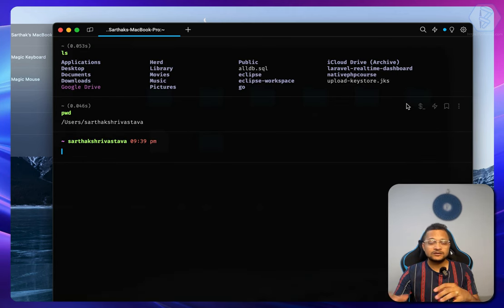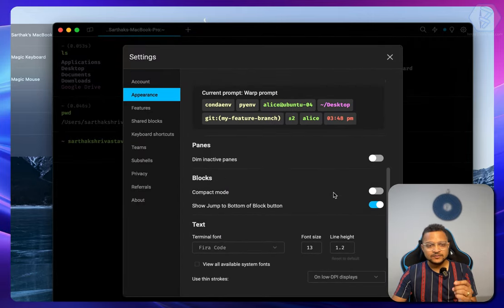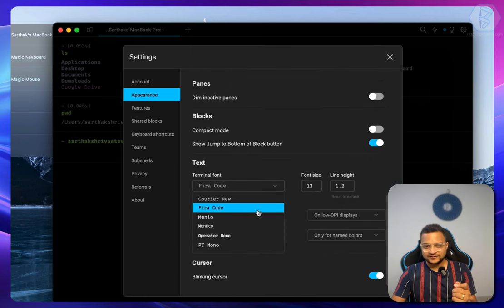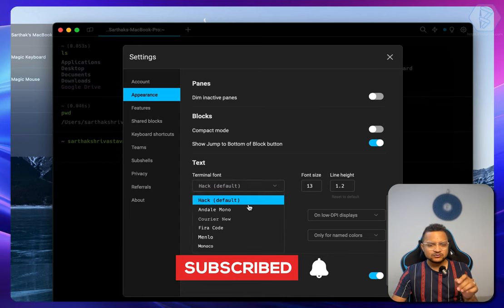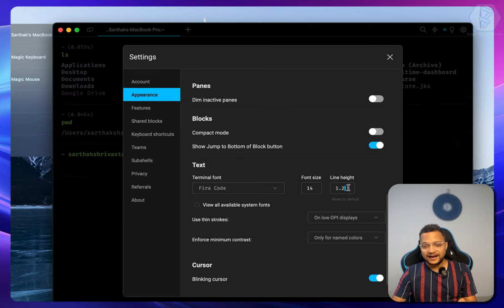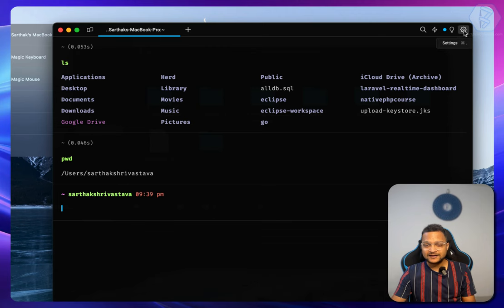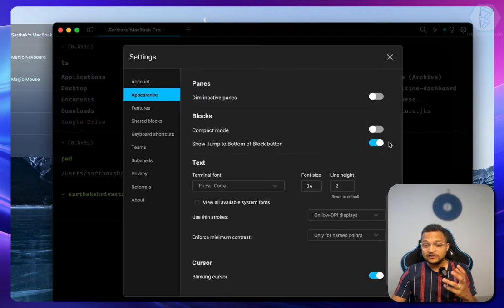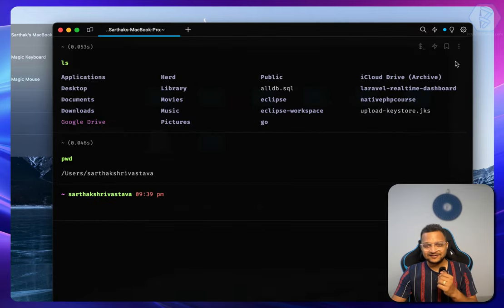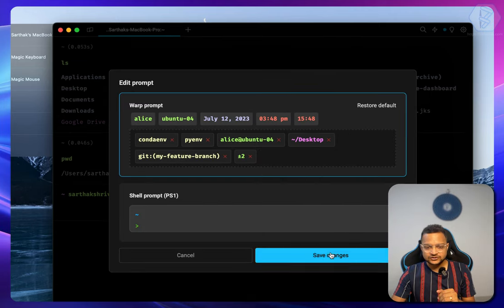The prompt customization is really helpful when you want to see what environment you're in — like your current user. After that there's the font section; the default is Hack but I like Fira Code with font size 1.4 and line height 2. There's also a blinking cursor option — if you find it irritating you can turn it off, but I like it because it shows where my prompt is.